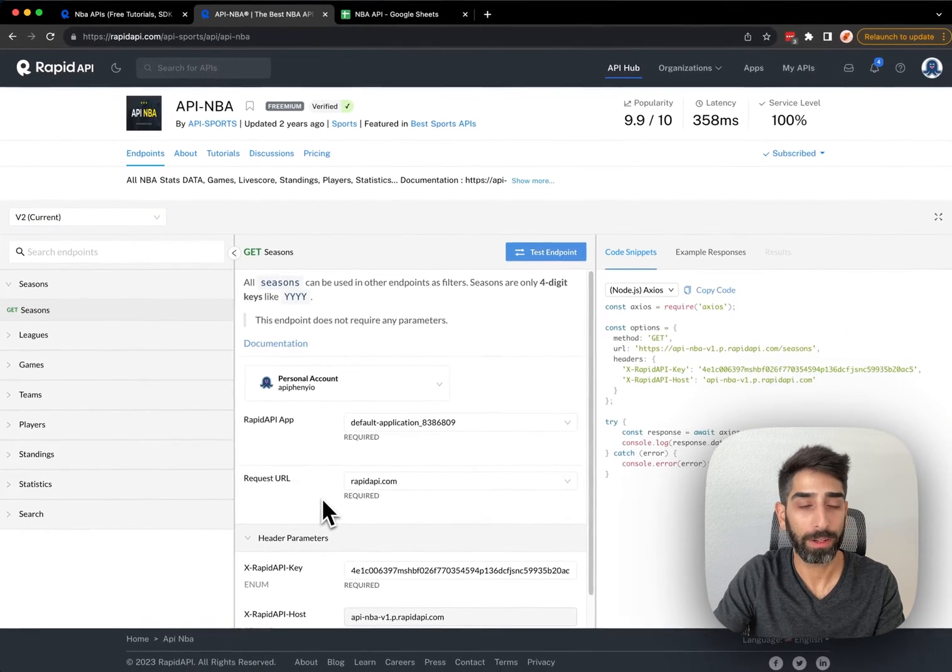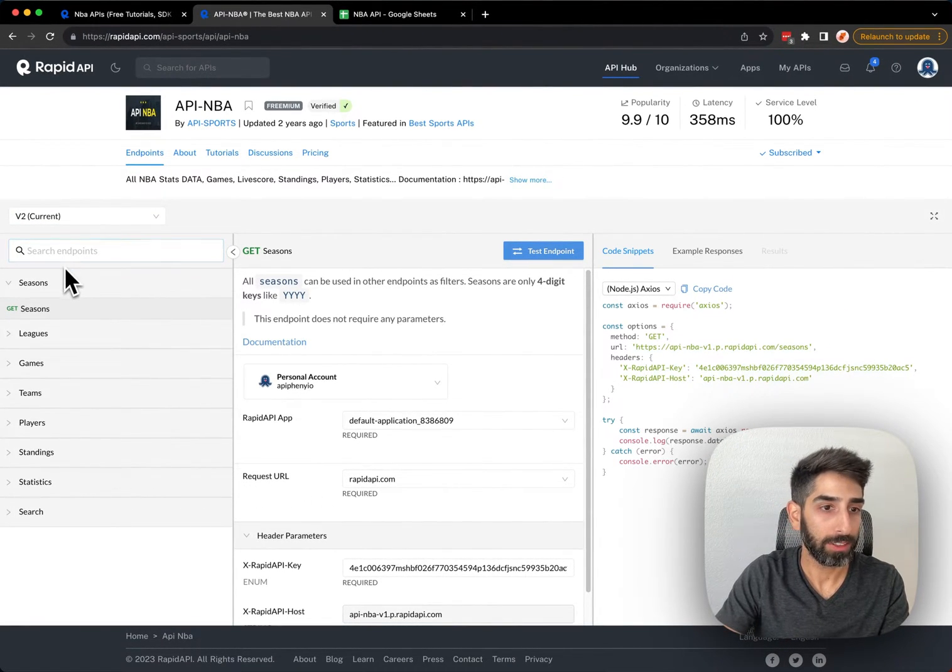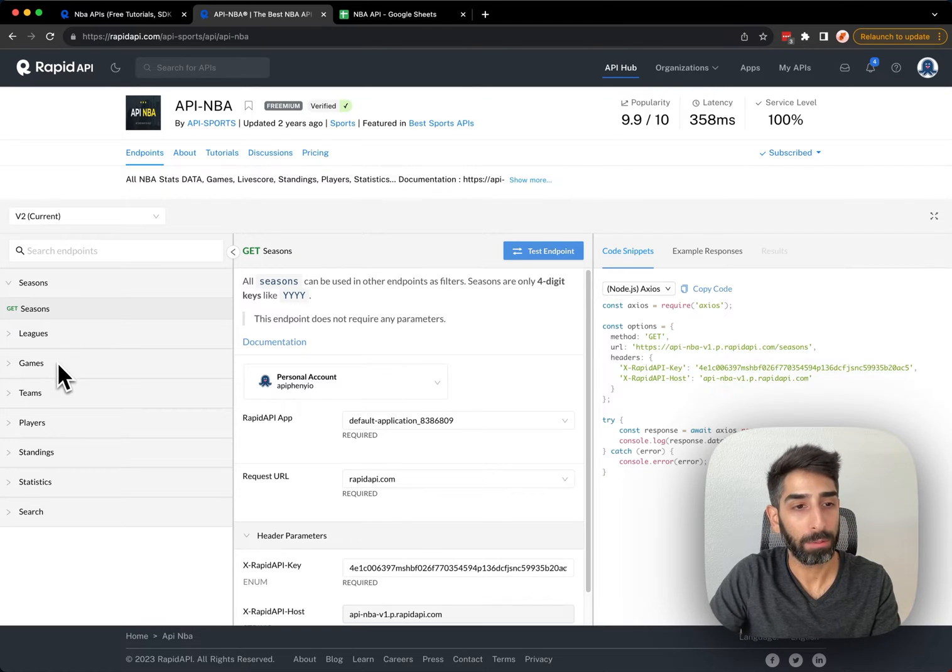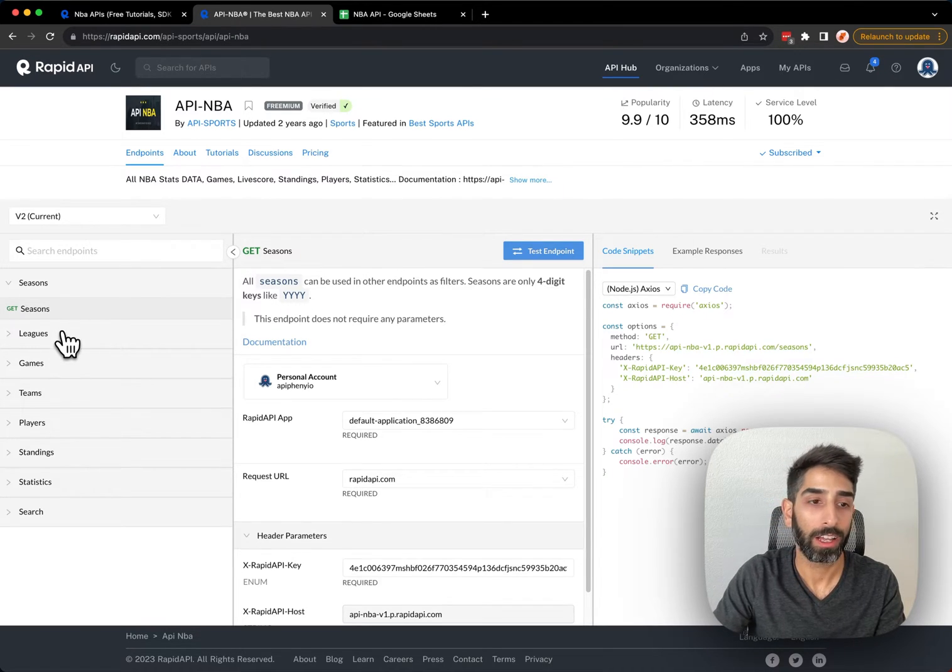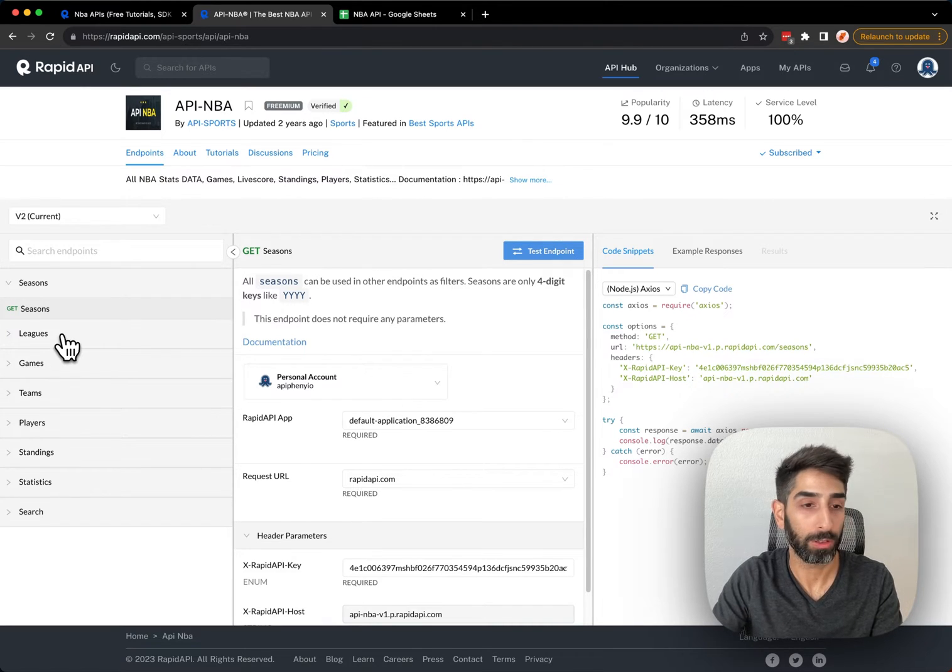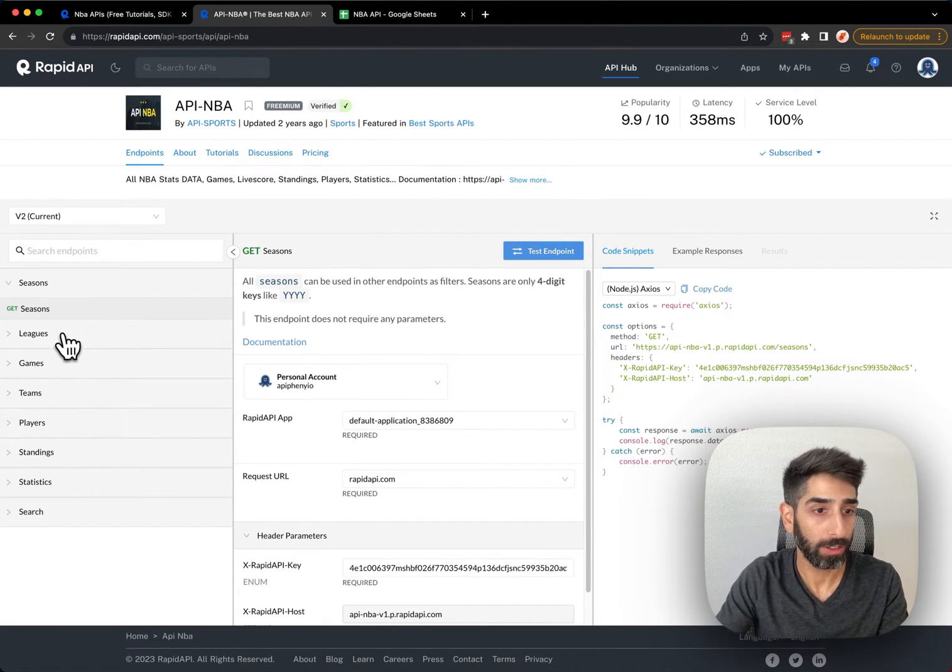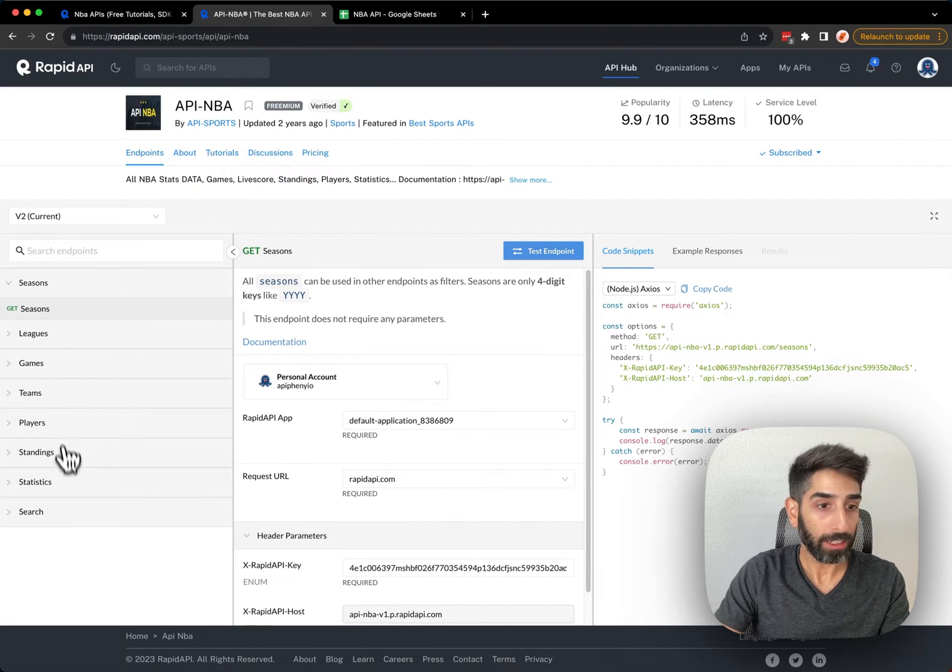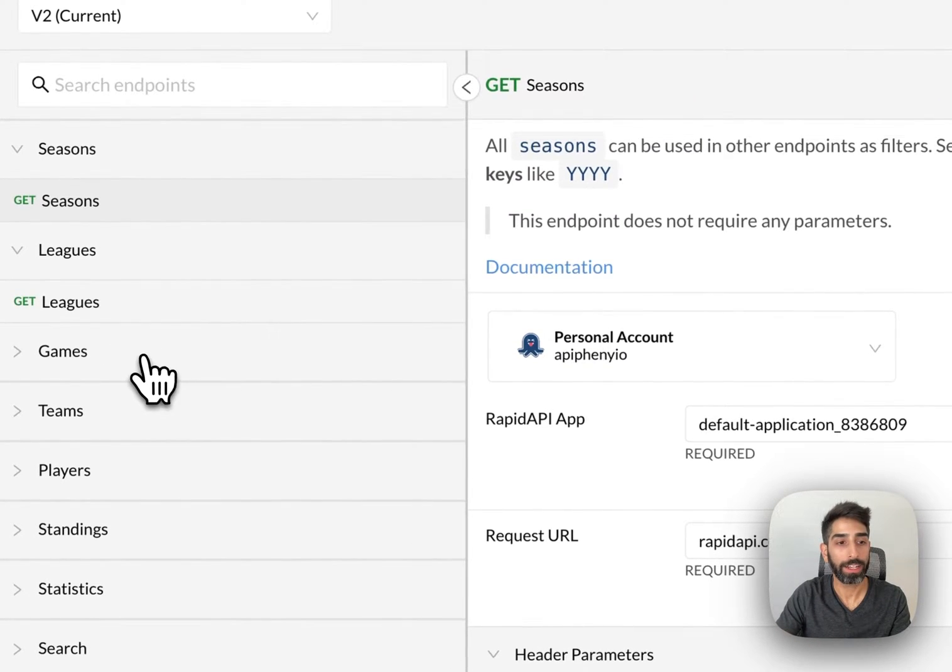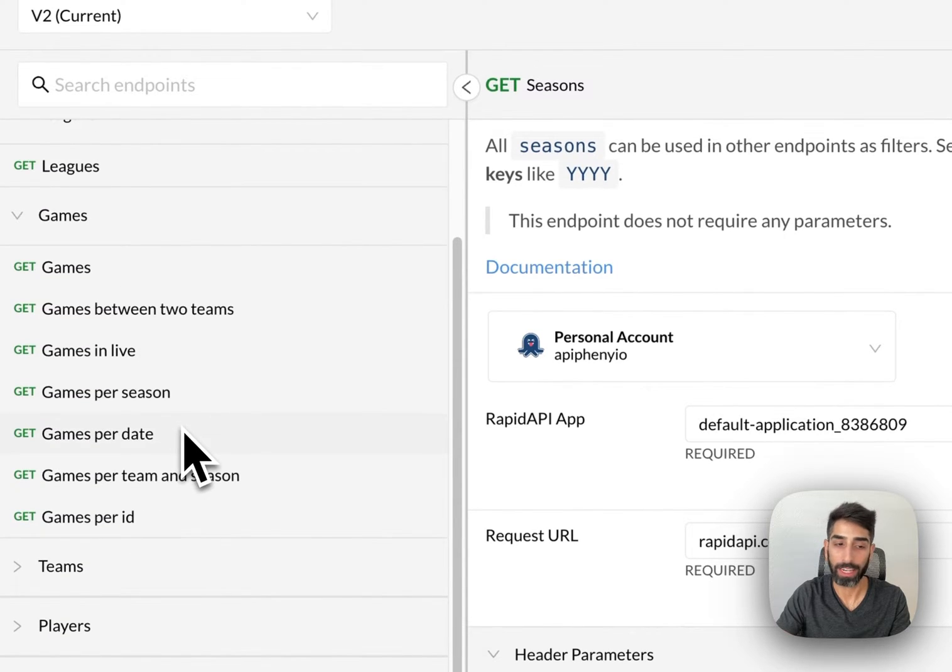In the Endpoints tab, the first thing we see on the left is a menu of available endpoints. An endpoint is simply a specific URL that tells the API which data to retrieve for you. By looking through the menu on the left, you'll be able to see what kind of data you can get from this API.